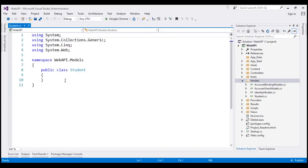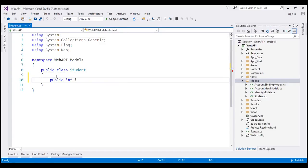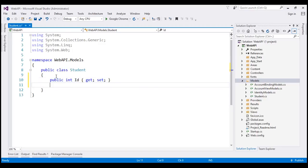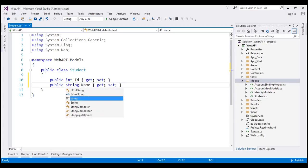The Student class is going to have two properties. The first property is of type integer and it's going to be ID. The second property is Name and its type is going to be string. That's our Student class.